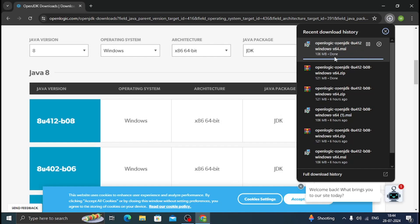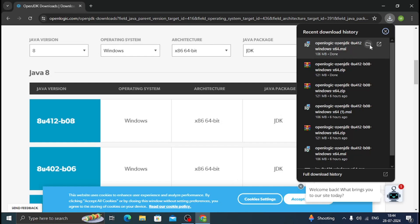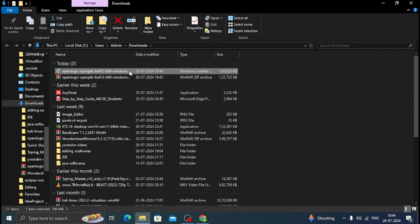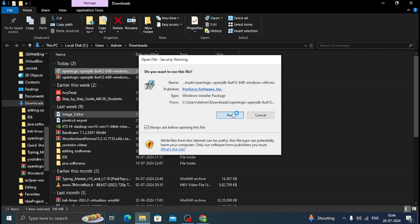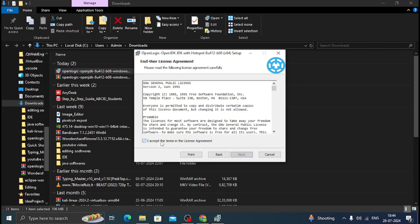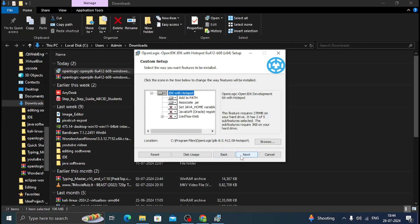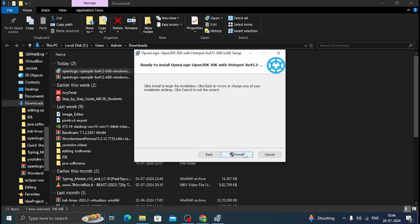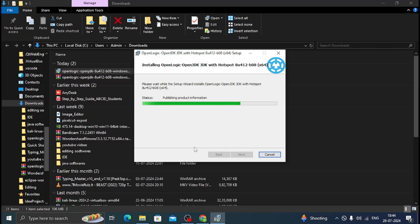The download has been completed. Open the downloads folder and open the file, then click Run. Click Next, click Next, tick the dialog box, click Next, Next. Click Install — here it shows a dialog box, click Yes. The installation of JDK starts now — you can see it is installing.